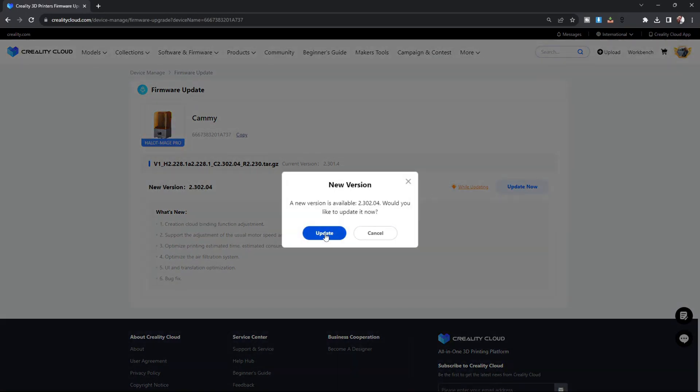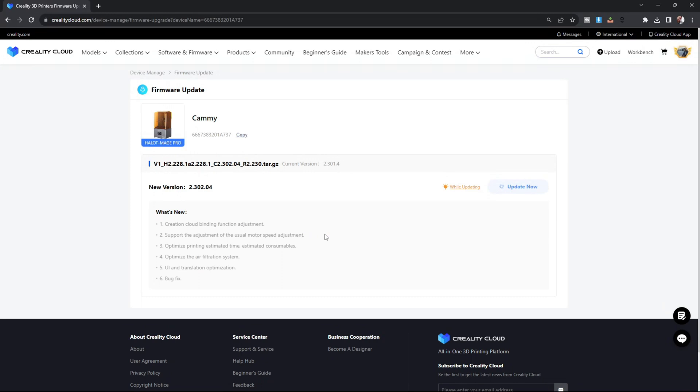Update again, and away we go. During this firmware update, you should see the firmware update progress on your printer's screen. Once it's done, the printer will reset, and you will be ready to go and utilize that new firmware update.